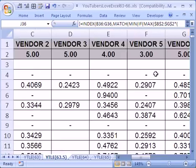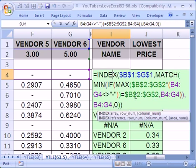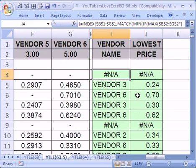Wow. That was an amazing array formula to get the vendor when the rating is highest, and the cost is lowest. All right, see you next YouTuber Trick.